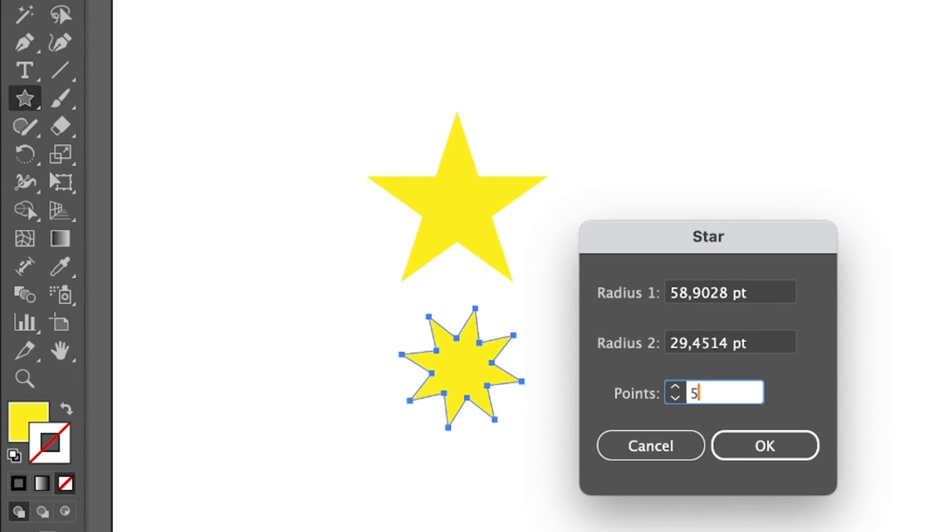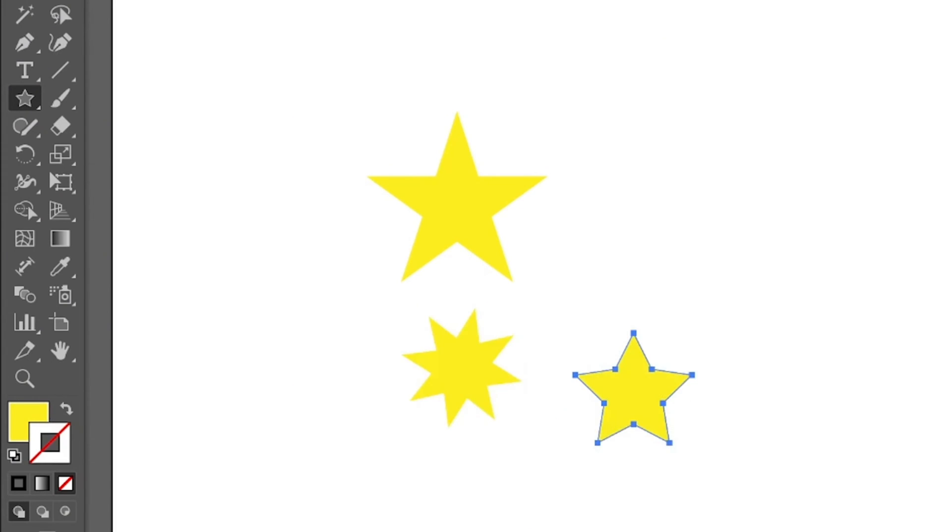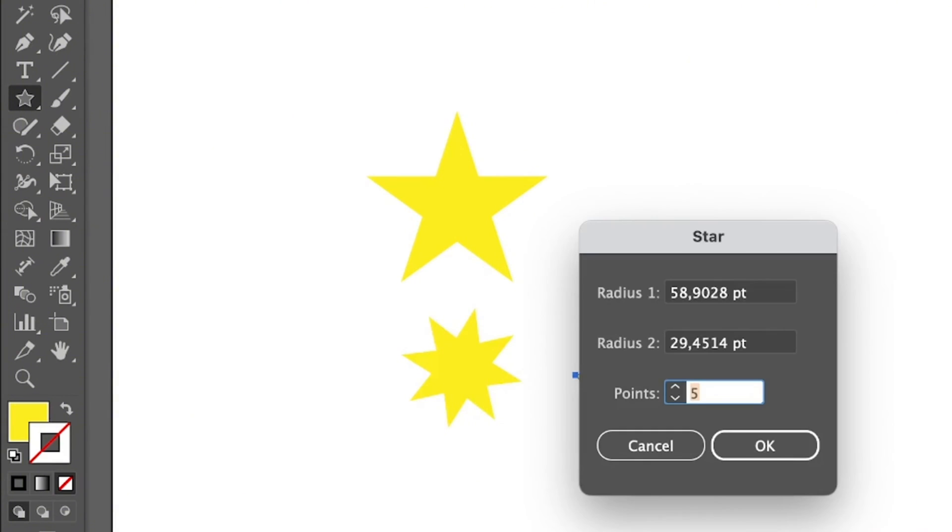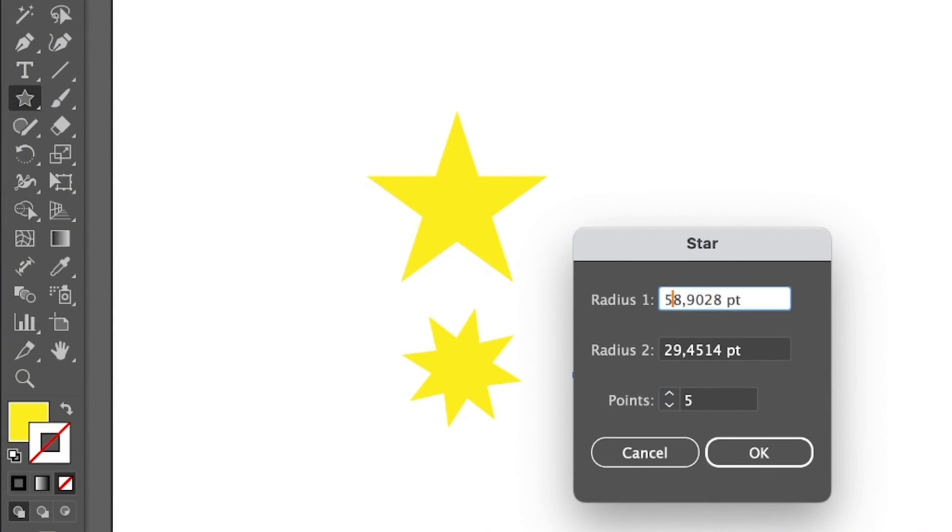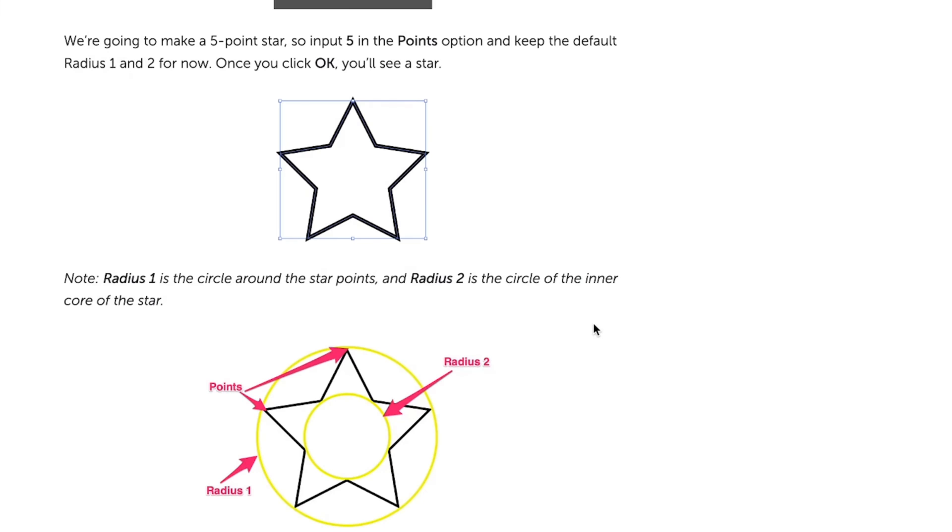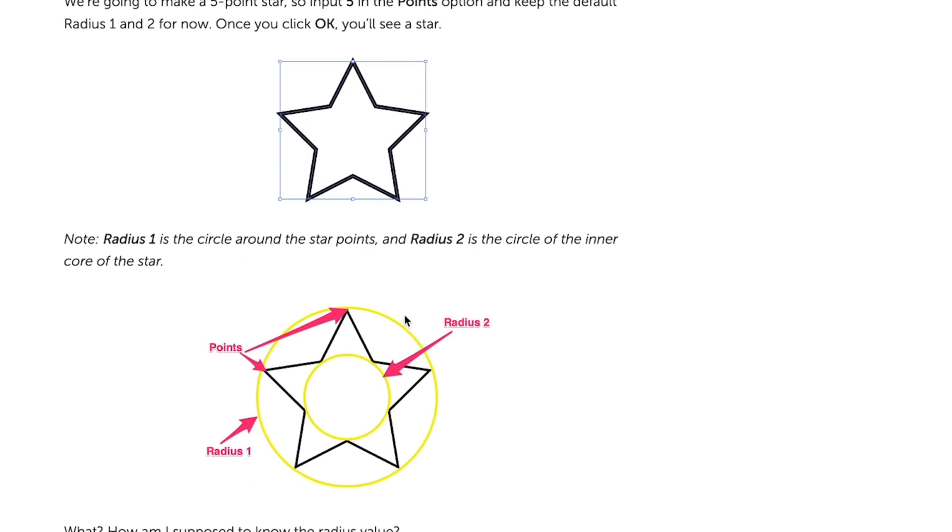If you want to adjust the radius 1 and radius 2, you can input the value. If you don't know what it means, I do have an article, a step-by-step guide talking about how to make a star, and I explain it here in the notes.